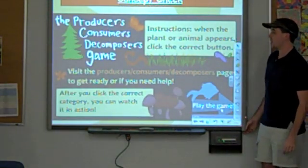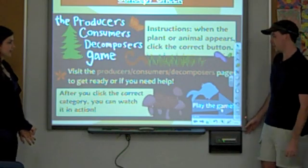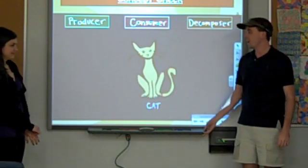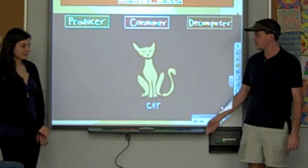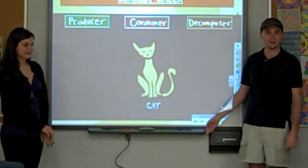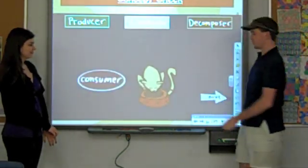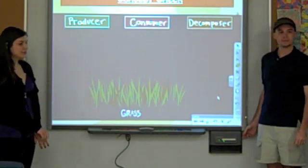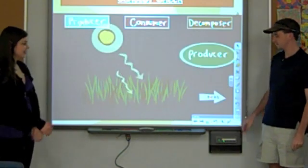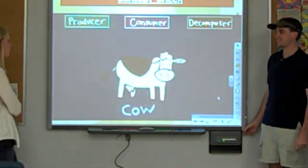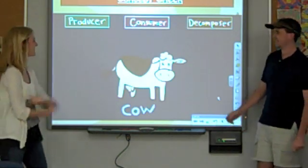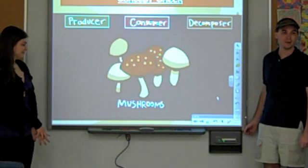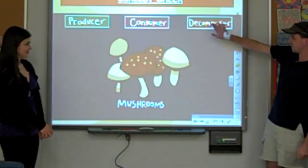Now we're going to play the producer-consumer-decomposer game. We'll show an organism and ask if it's a producer, consumer, or decomposer. Is a cat a producer, consumer, or decomposer? Consumer — correct! Is grass a producer, consumer, or decomposer? Producer — good job! Is a cow a producer, consumer, or decomposer? Consumer — good job! Are mushrooms producers, consumers, or decomposers? Decomposers — great, y'all are doing wonderful!